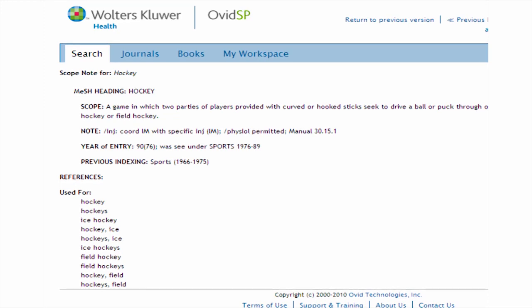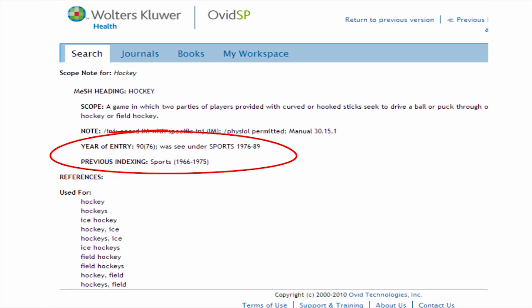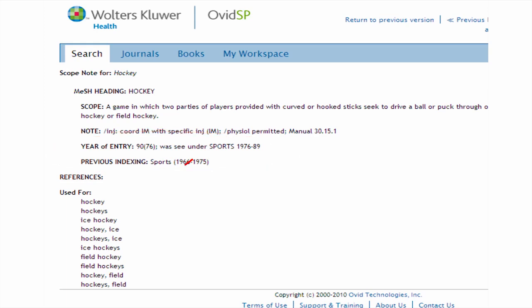The scope note also gives you a history of the term, and in some cases tells you that for certain dates you need to search another term. Here it lets us know that articles about hockey were tagged with the term sports until 1990, but that those articles have been re-tagged with the term hockey. The used-for terms are a list of words that indexers look for in order to tag an article with the MeSH heading hockey. This can be useful in a systematic search for building a list of keywords to use.